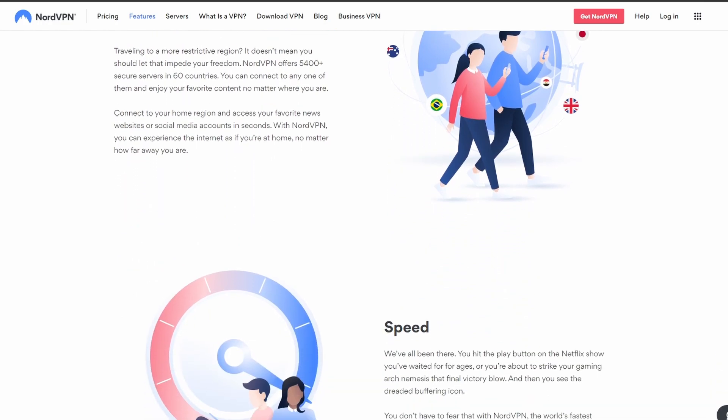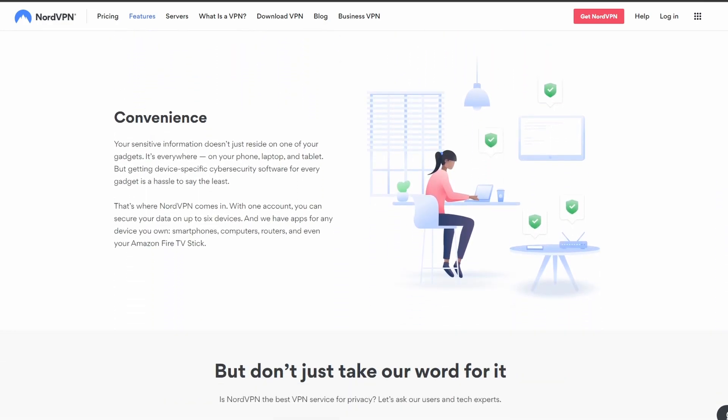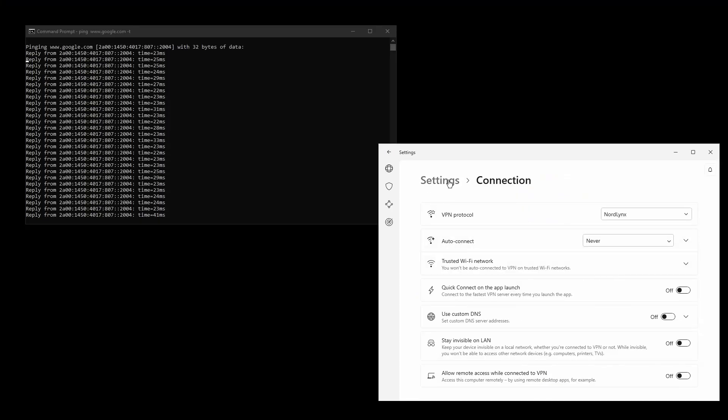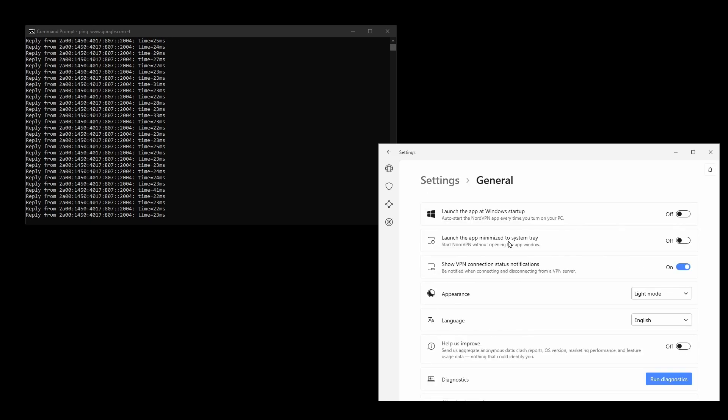It has strong security features such as military-grade encryption protocols, DNS leak protection, and an automatic kill switch which will make sure that your Israel IP address never gets leaked.